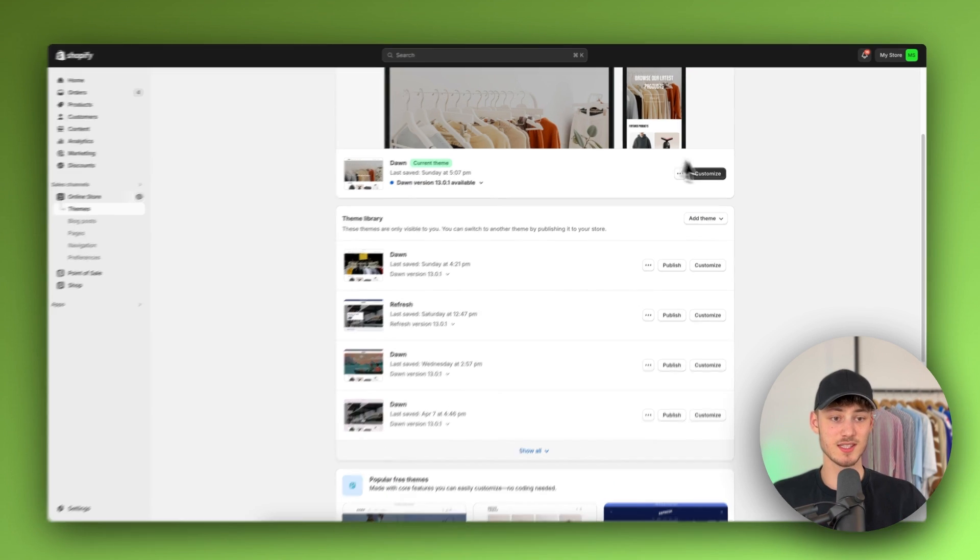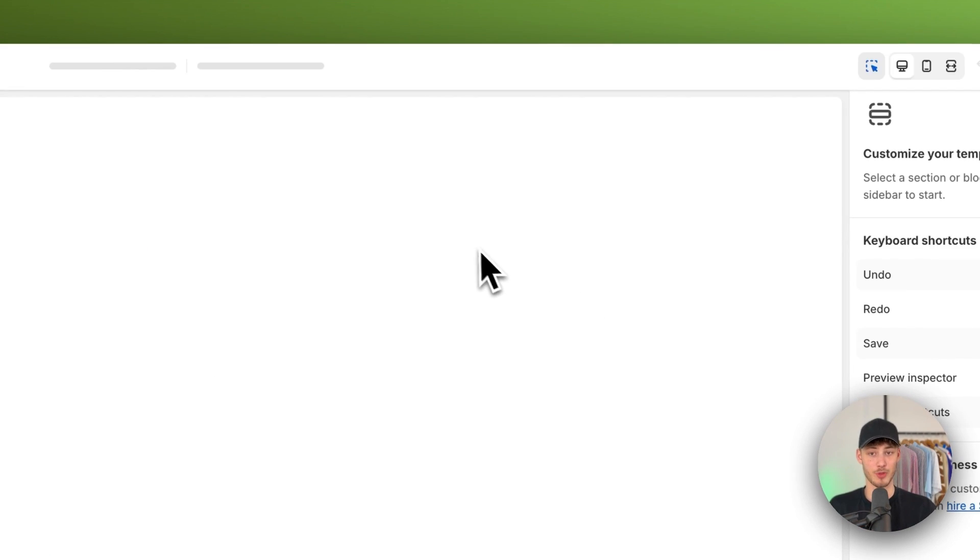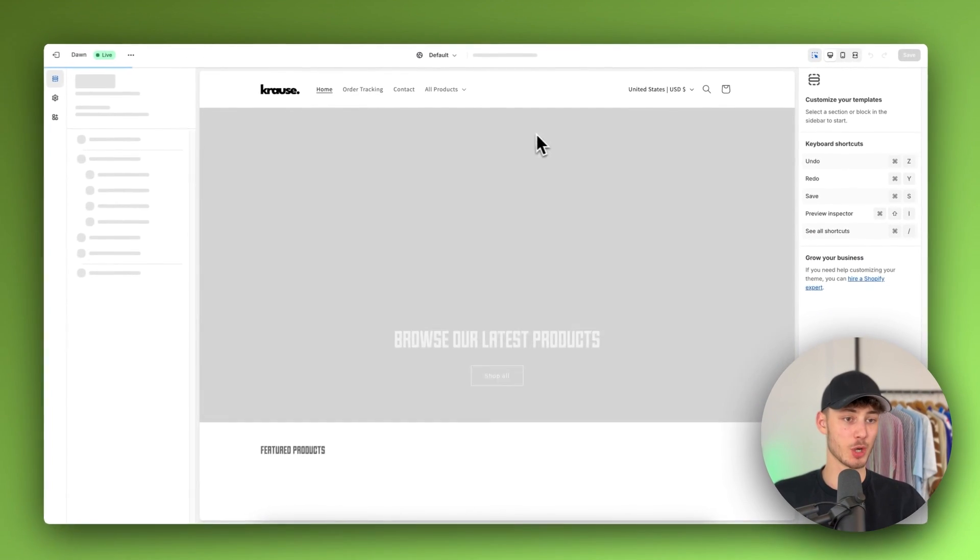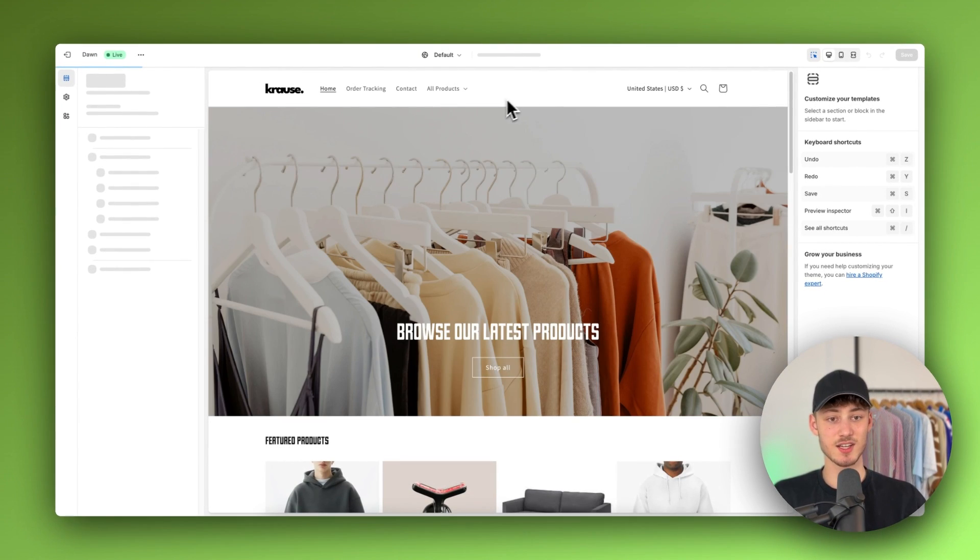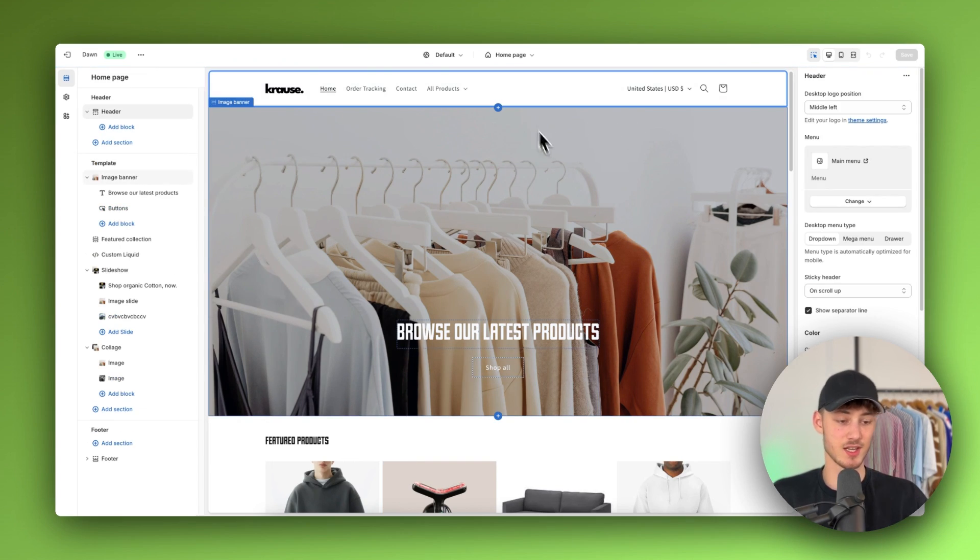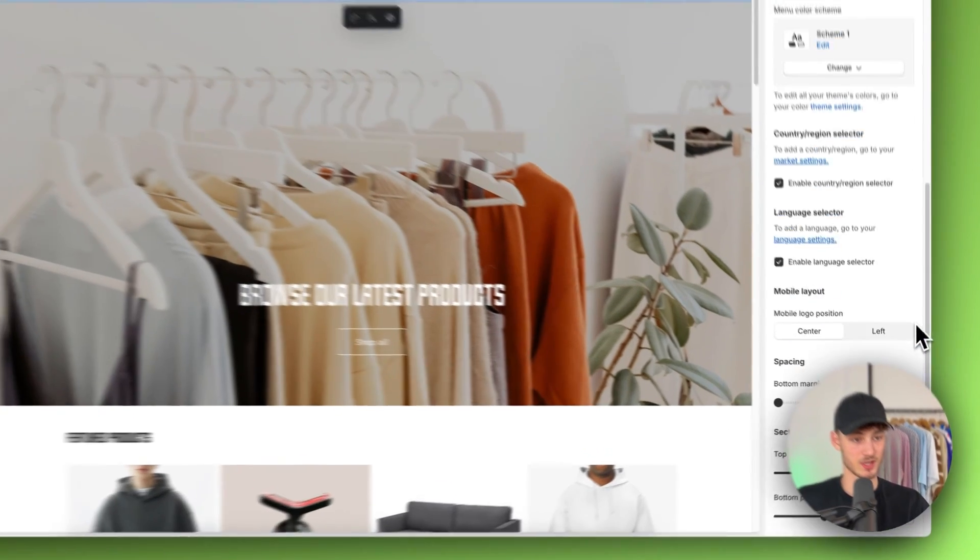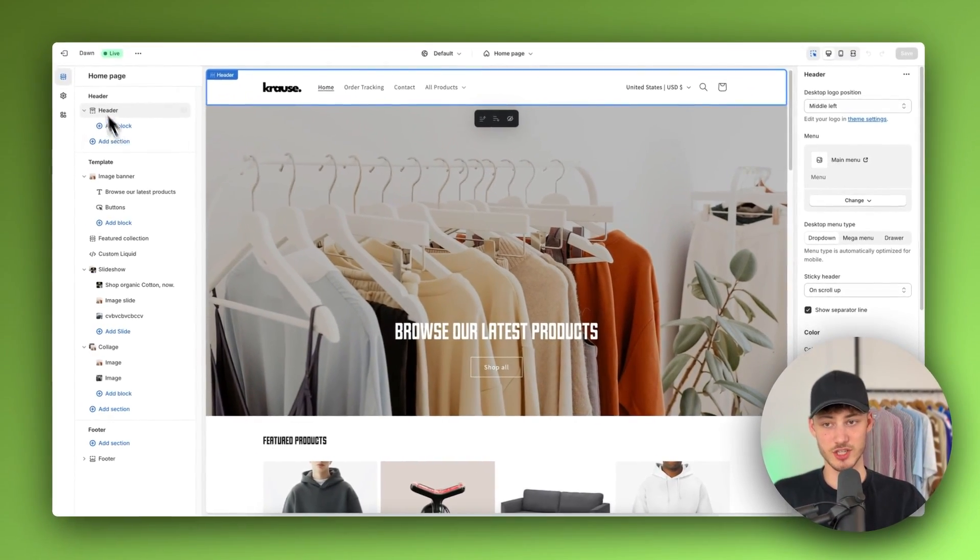Now as you can see by default if we open up the normal Shopify theme editor, you can't actually edit this. You can't edit the font size.